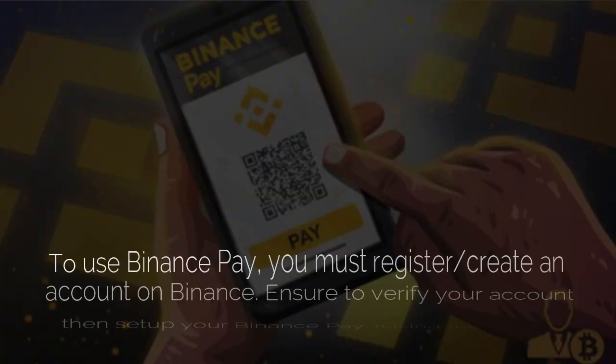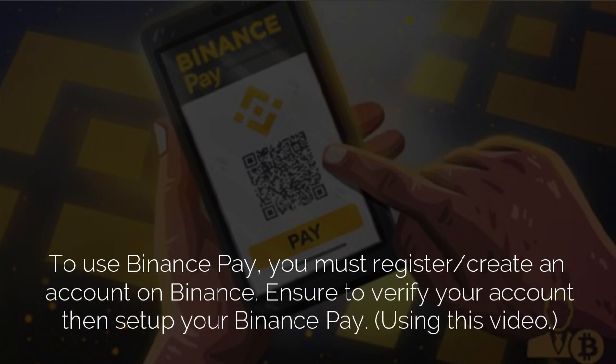So basically what this video is going to be doing is I'll be sharing with you guys what Binance Pay can do for you. I'm going to challenge you today to use Binance Pay. And if you haven't registered an account on Binance, please do. I'll link my referral link down below that you can use to open an account.